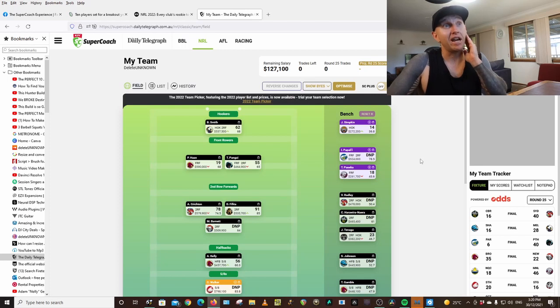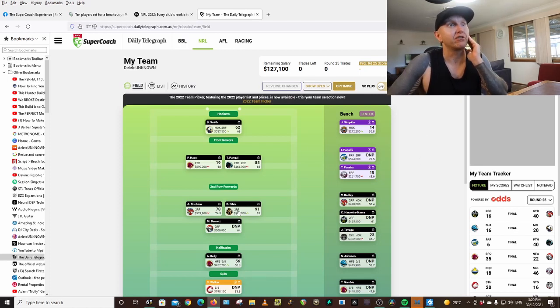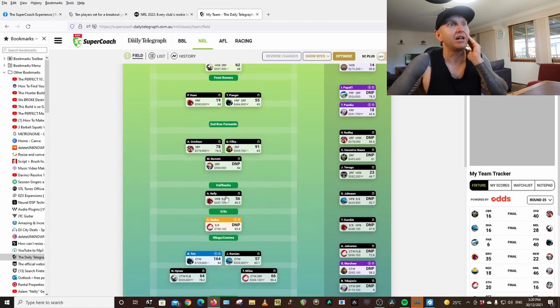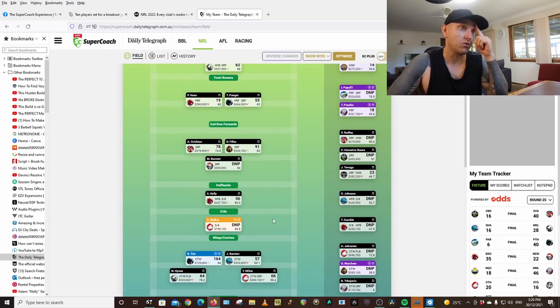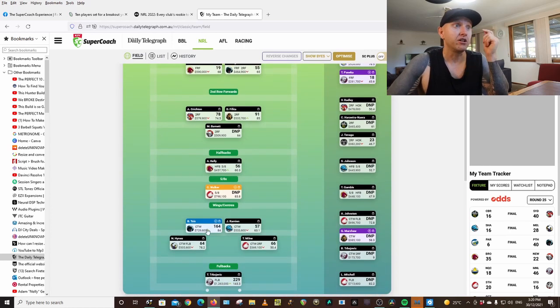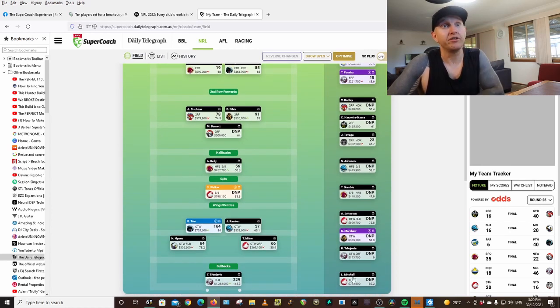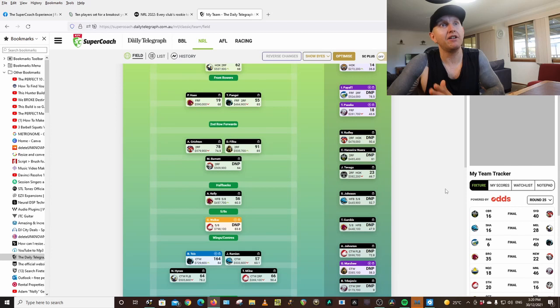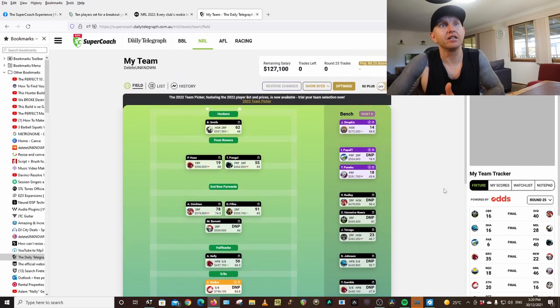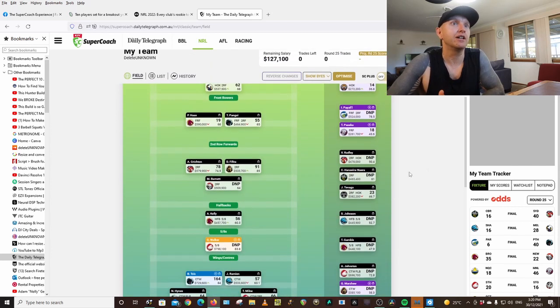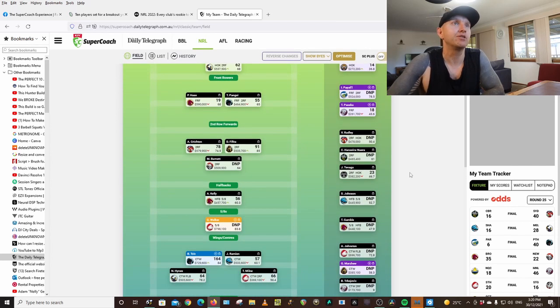So that's the team I ended with last year. Smith, Haas, Pangai, Crichton, Fifita, Barnett, Kelly, Walker, O'Ramian, Hines, Milne, Trbojevic, Mitchell. In the end, half of these players were suspended or injured. It was terrible.